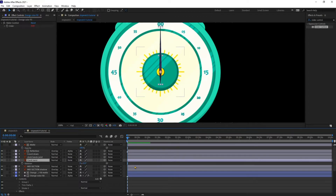Let's check this — change the value of the rotation. Now it's looking perfect, so let's proceed with the animation.